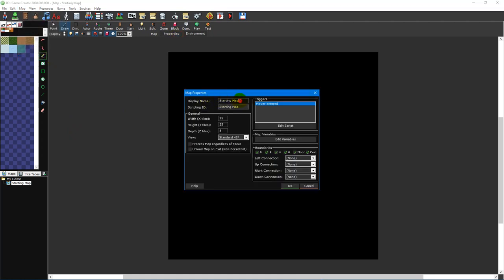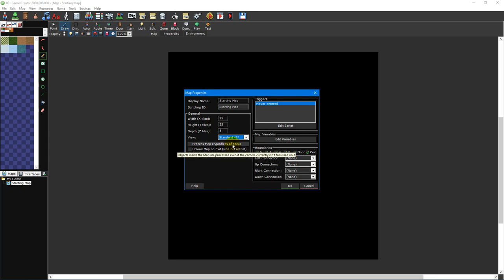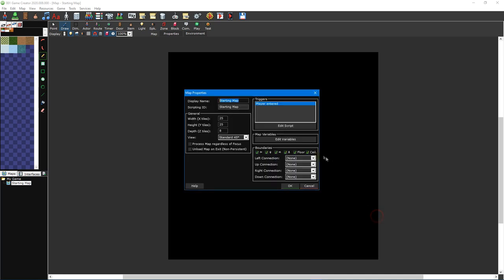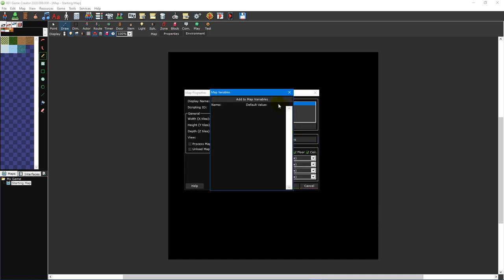Let's start with the map properties window. This is where you give your map a name, adjust its size, set a camera view to change how the map is displayed, and specify how the engine will process the map, as well as set up map boundaries and connections which determine if the player can collide with the map's edges and whether or not the player will be transported to another map upon crossing the map's edges. There's also a player entered trigger that runs a script whenever the player first enters the map, as well as the ability to create map variables, which are variables that are assigned to that map only.